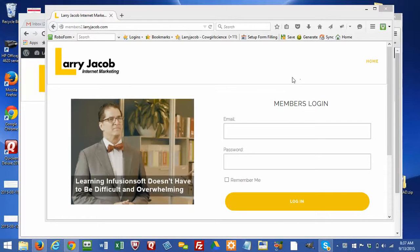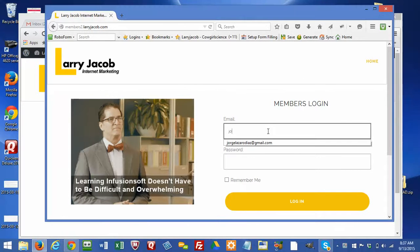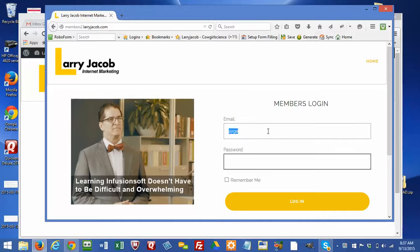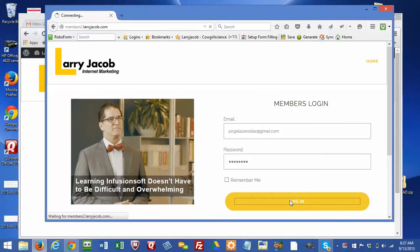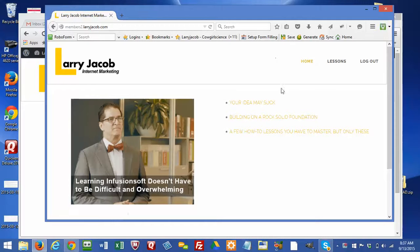As shown in the previous studio, this is the login screen. This is actually a single page — it's the home page for the site. When you're not logged in, it displays the member login screen. When you're logged in, it expands the menus and shows what we're calling the dashboard, which gives people access to the course lessons.